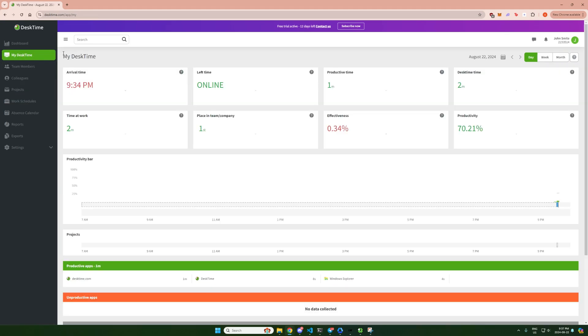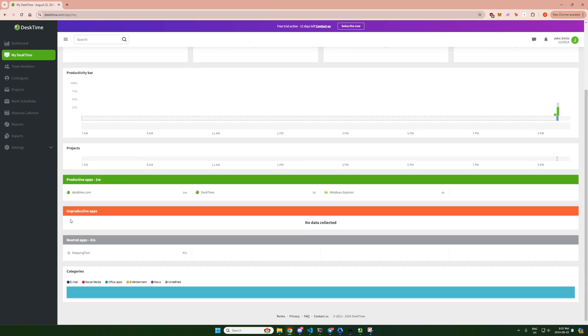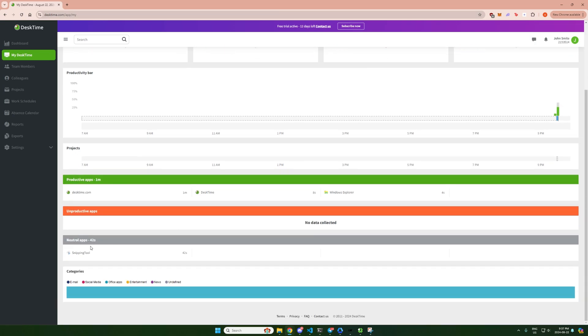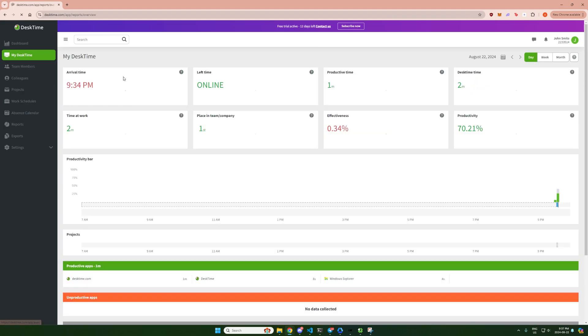Your employer is able to view all of the productive apps you've been on, all the websites, all the unproductive ones, and your time at work. They can generate reports based upon this. This is how they can flag you and this is exactly what I'm going to teach you to bypass.